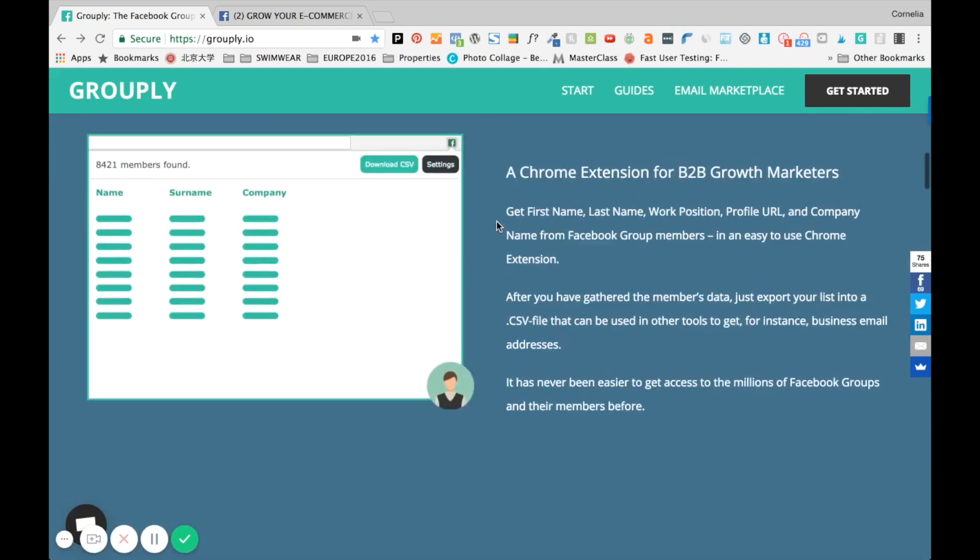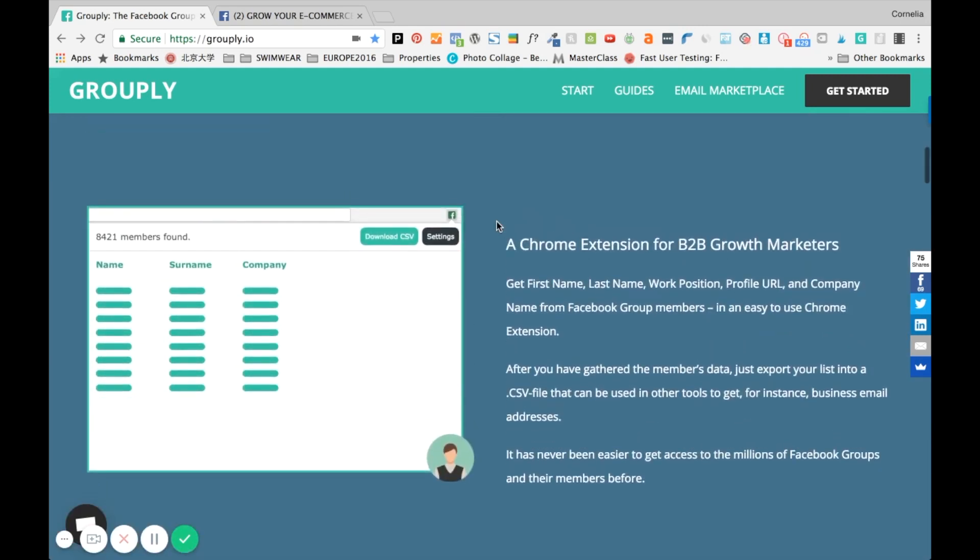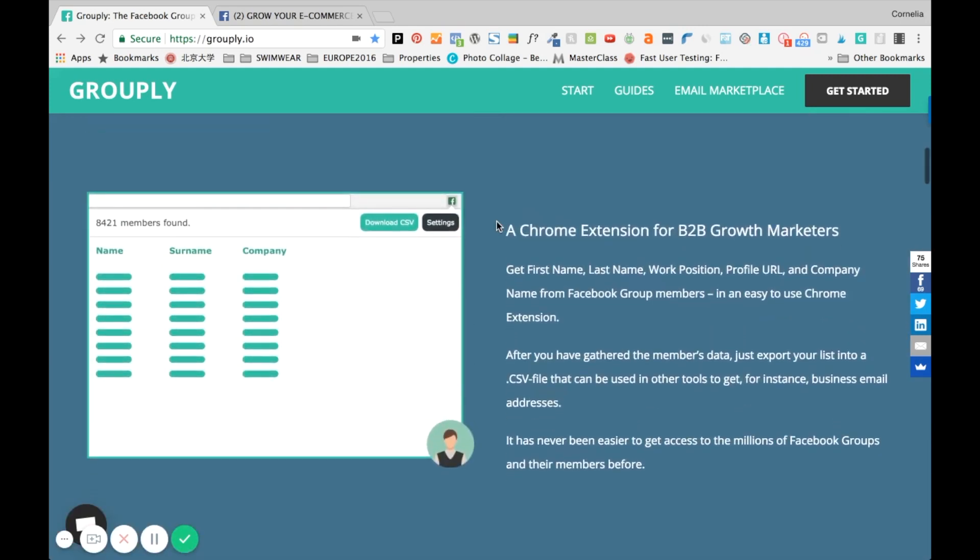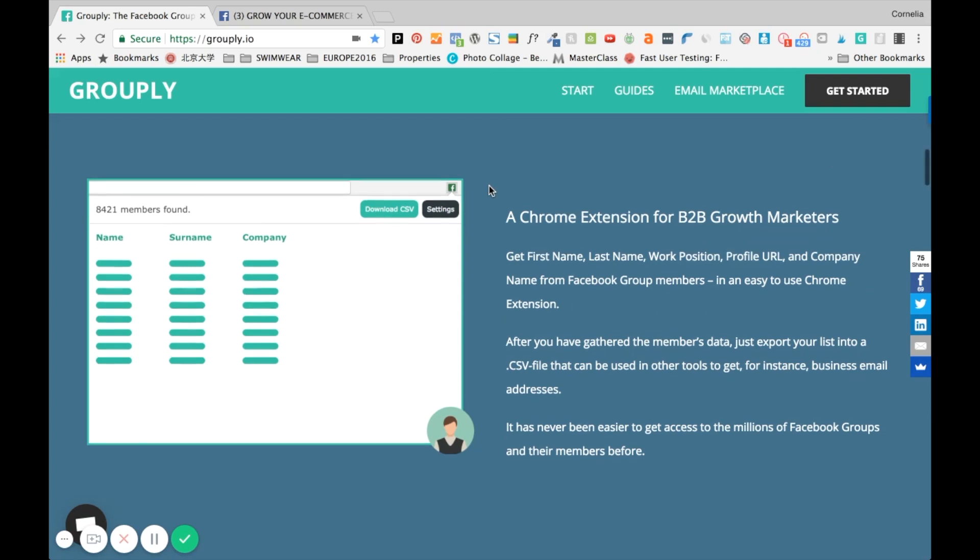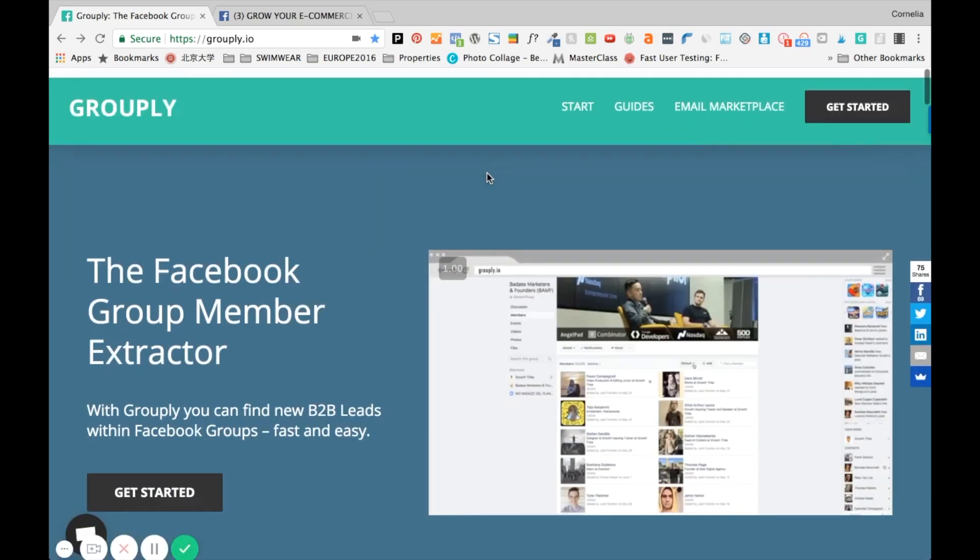So what this does is it's really cool and I'll show you in a second how it works, but Grouply in essence lets me get the first name, the last name, the work position if someone mentions it on Facebook, the profile URL, and the potential company name from a Facebook group member.